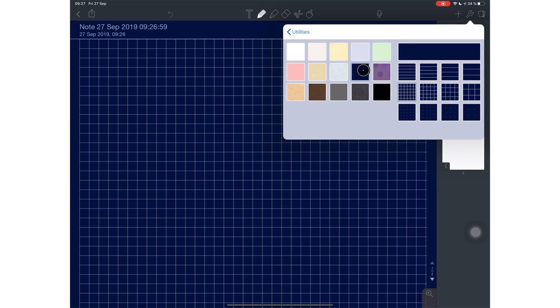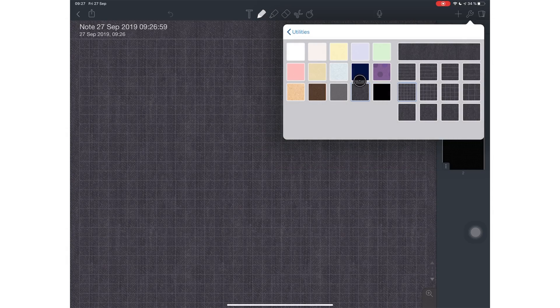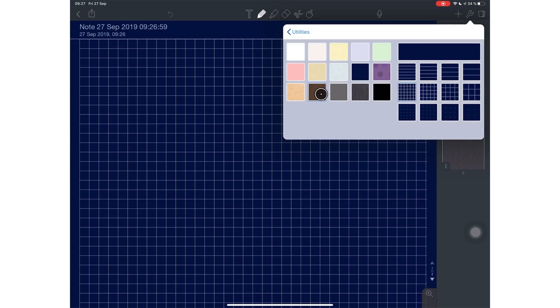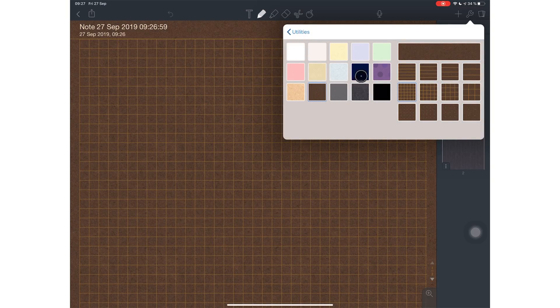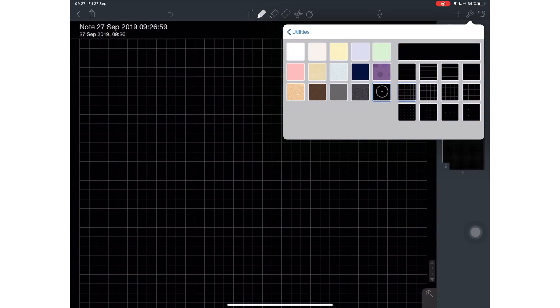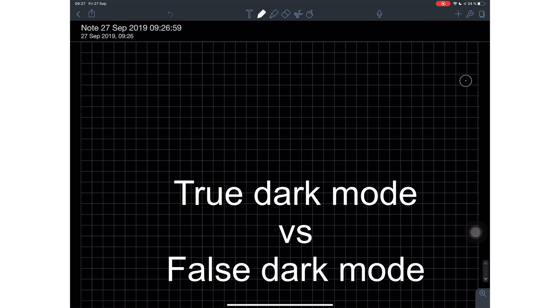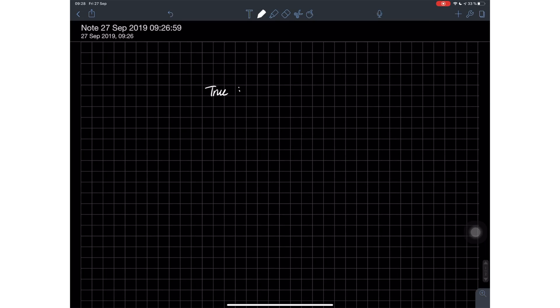I will be comparing dark mode in Notability versus that in the Apple Notes app, and I'll also be comparing the one in GoodNotes as well, because their approach is very different, which has got me talking about true dark mode and false dark mode.